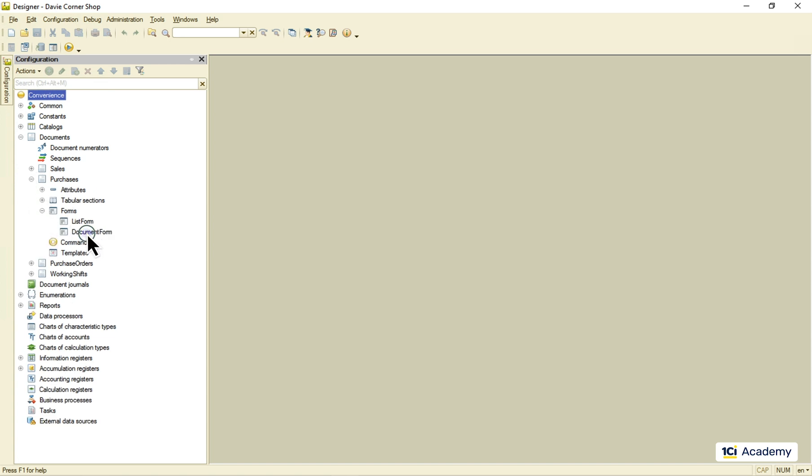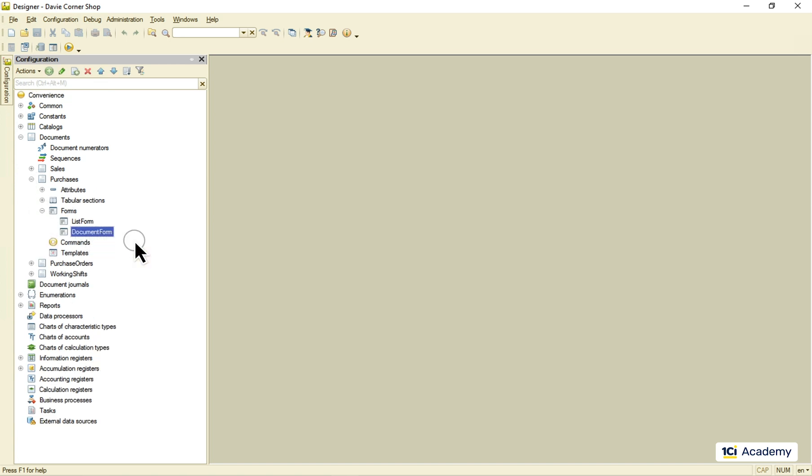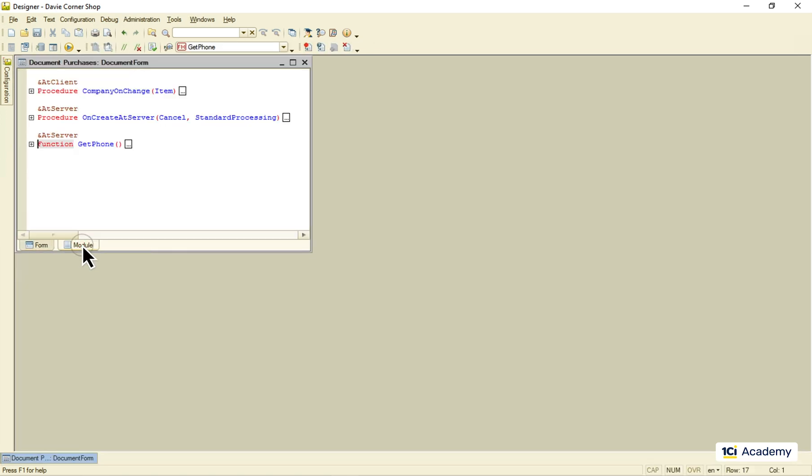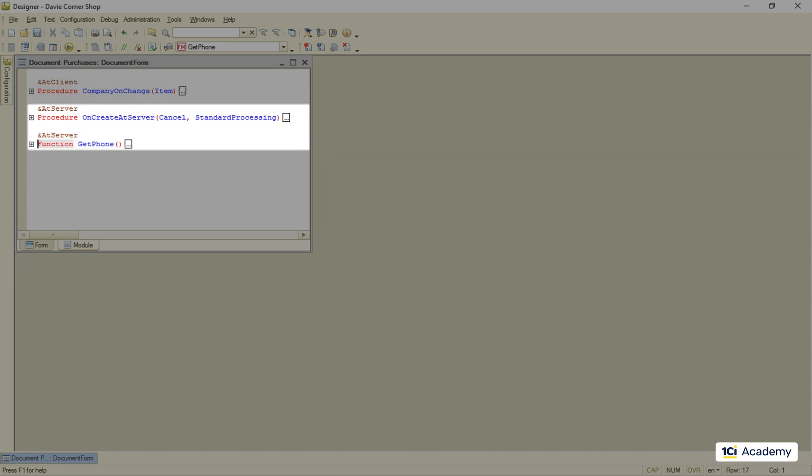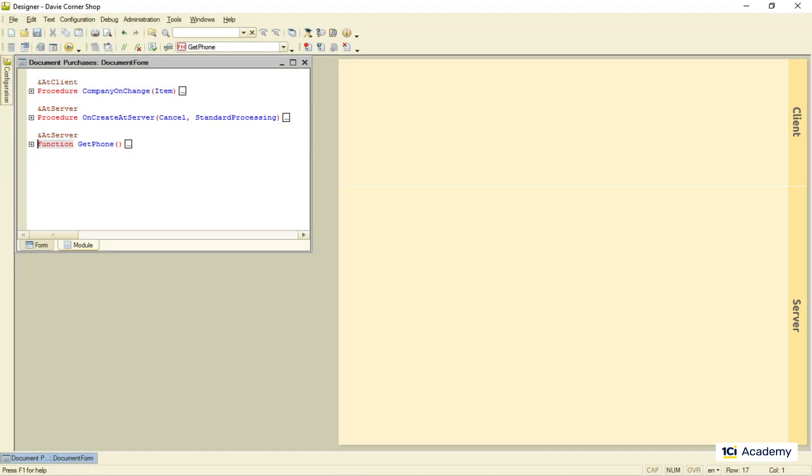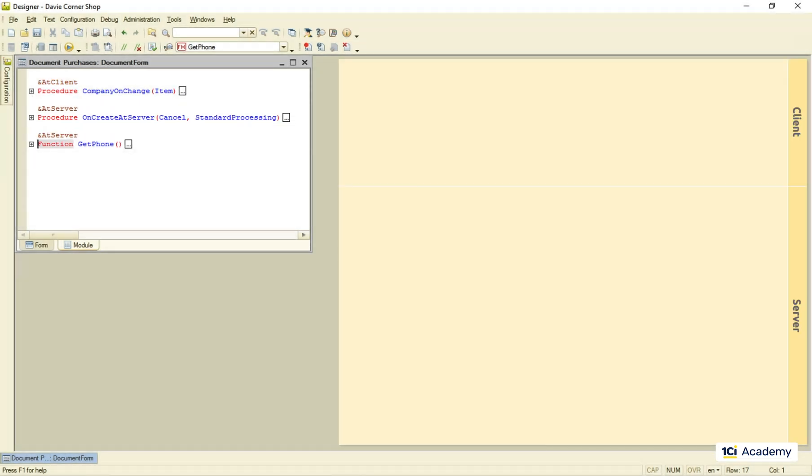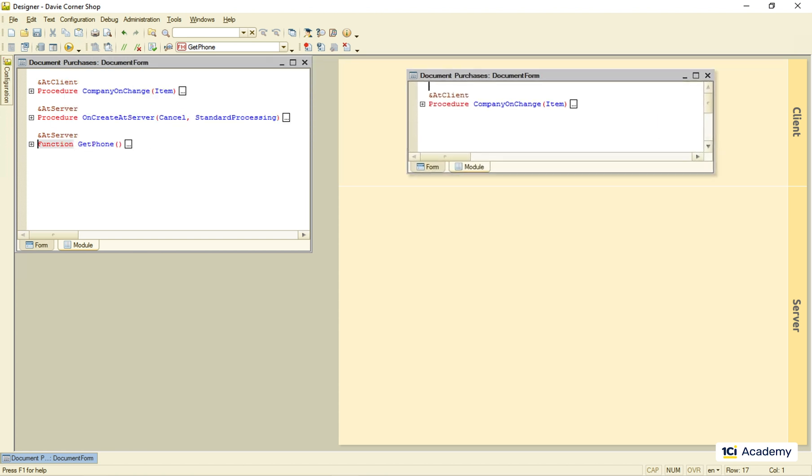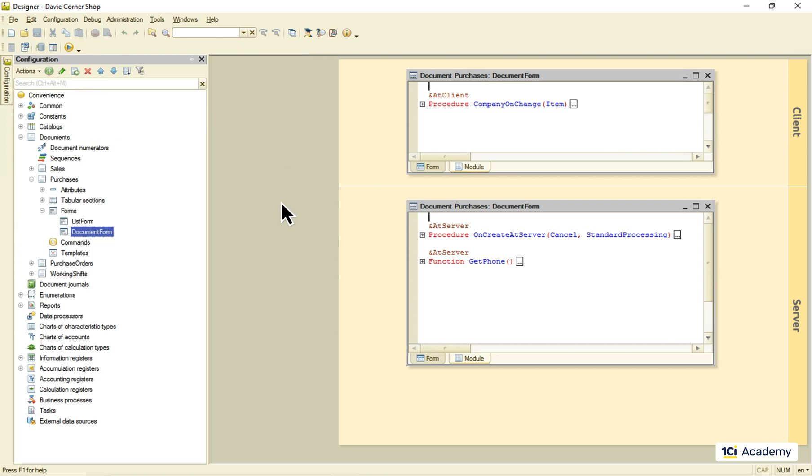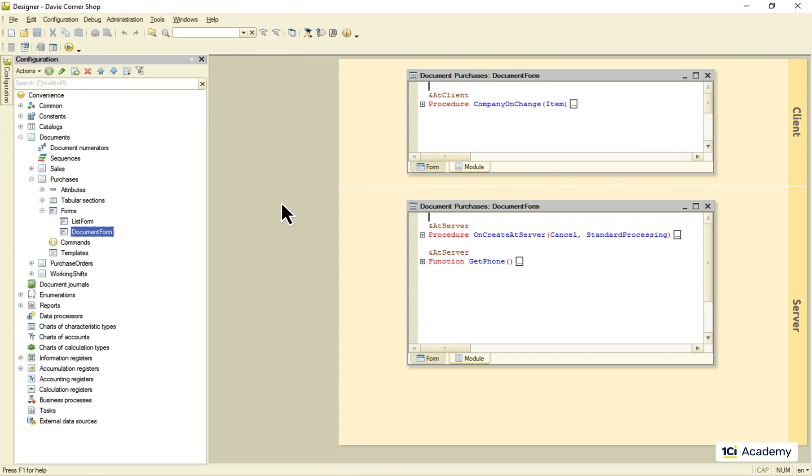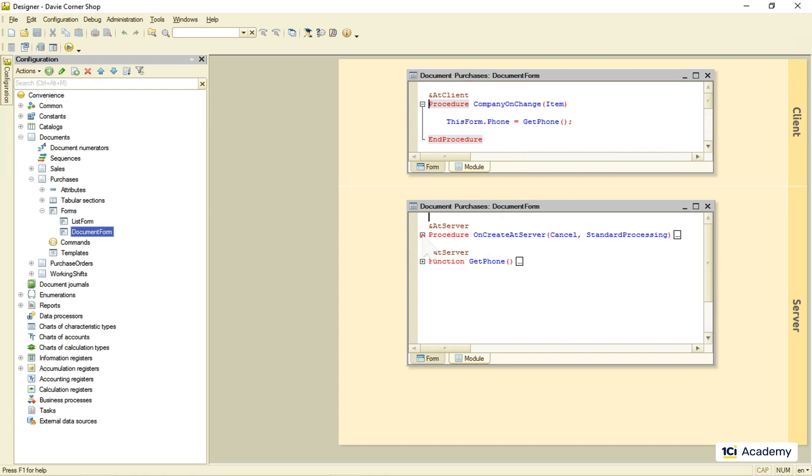Please tell me you still remember that the form module can have both client and server-side methods. During the compilation, the client part of the module goes to the client-side, and the server-side one goes to the server. They share the same module, so they can call each other, well, for the most part. Client-side methods can call any other methods including the server-sides, and the server-side ones can call only each other.